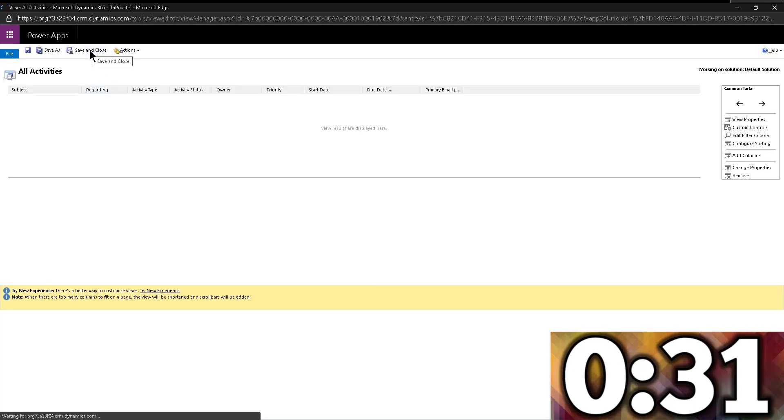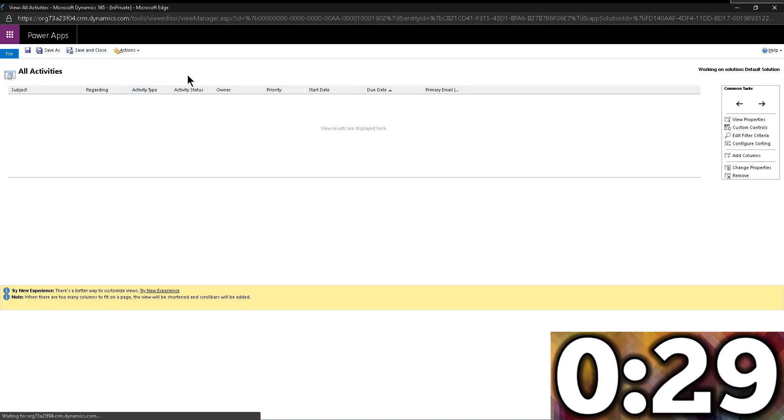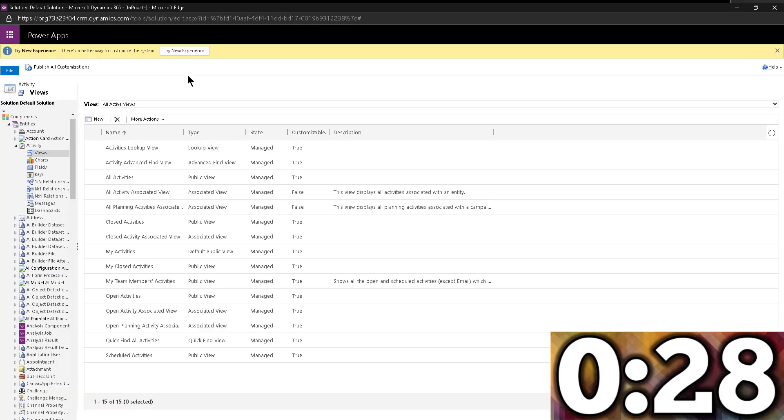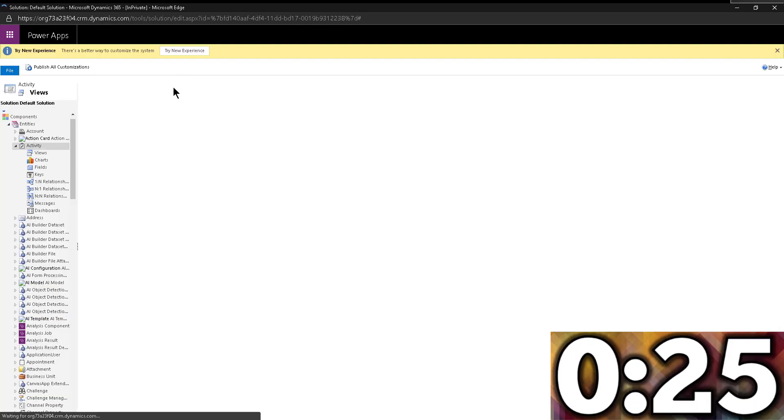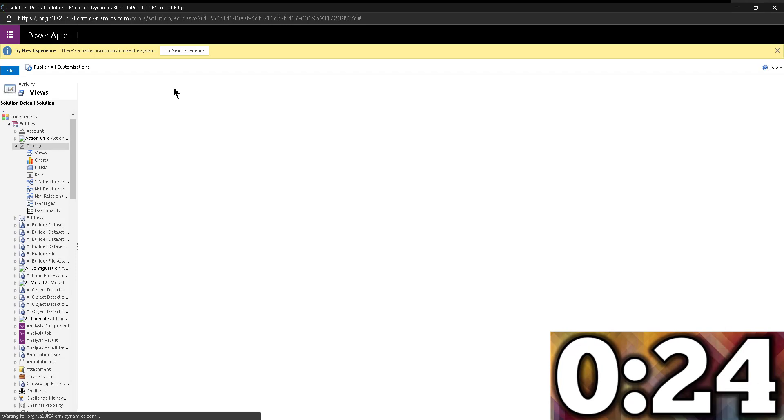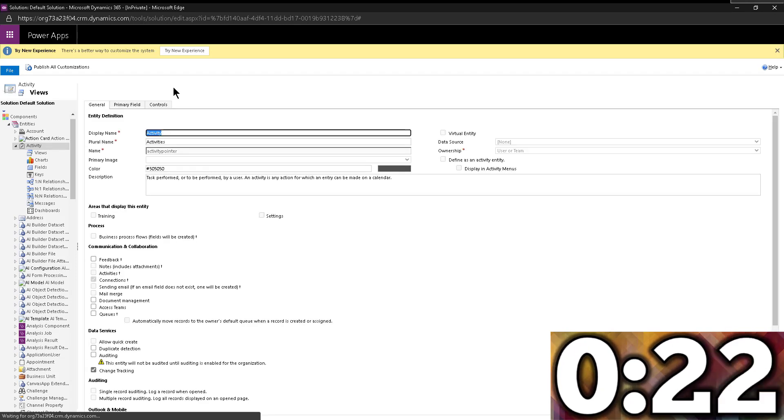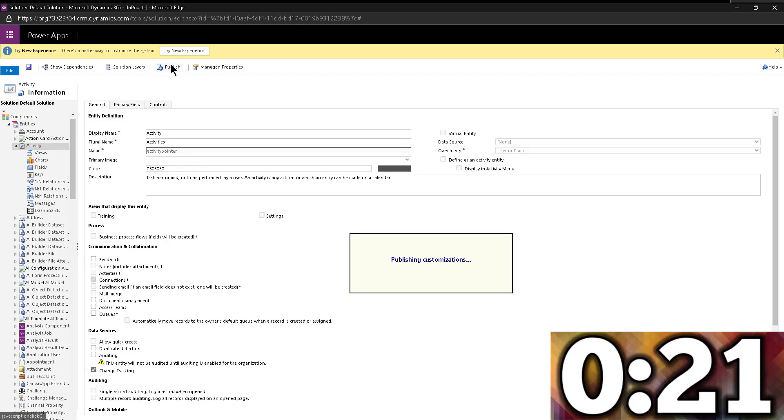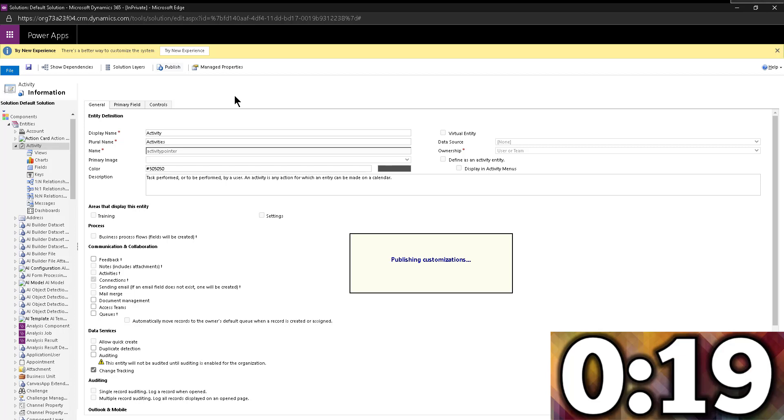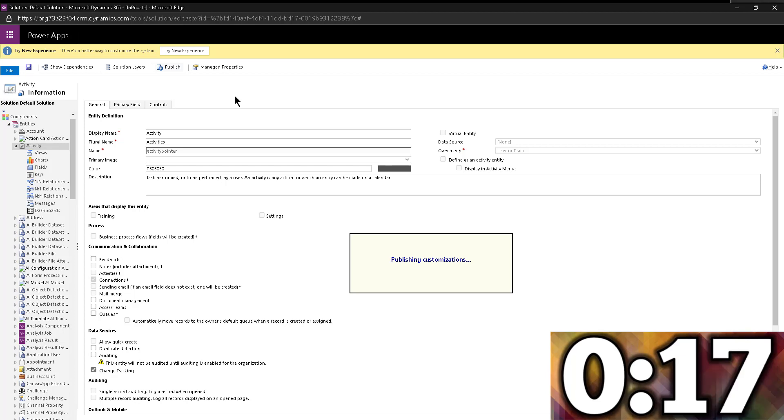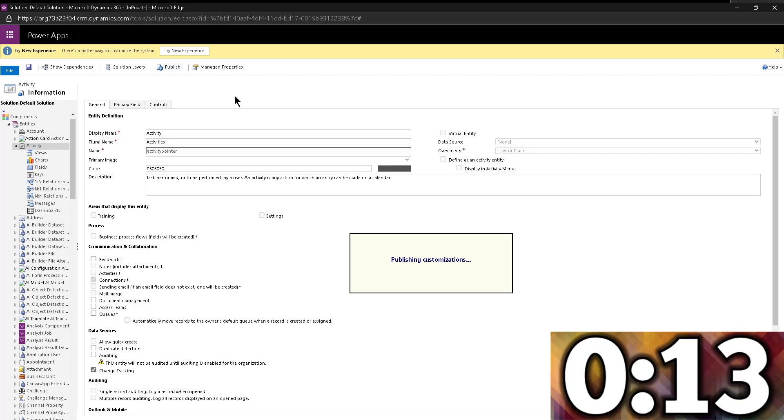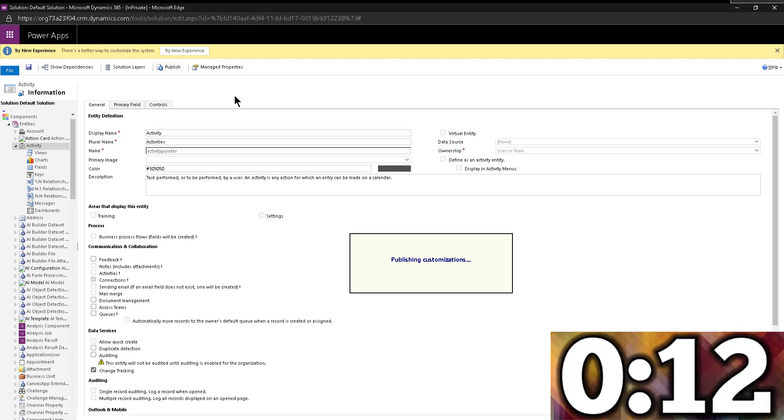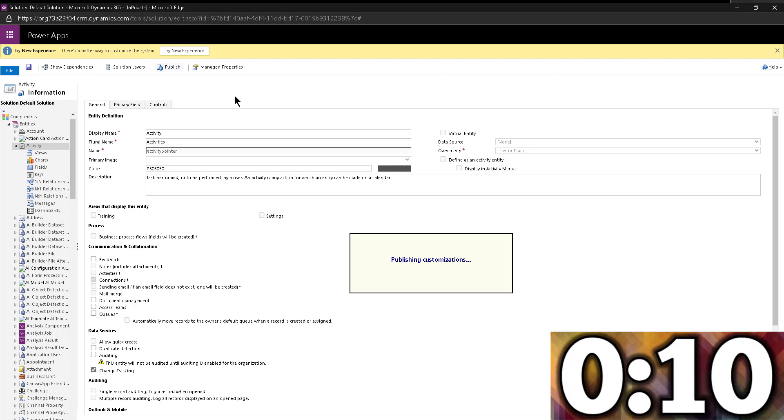And I'm going to go ahead and click on save and close to save my changes. So I didn't really change anything on the view. All I'm doing is enabling that custom control. Now I'm going to go ahead and publish this entity. While this is publishing, once again, I want to remind you that this works for any custom entity, as long as there's a date of some kind, so we can drop it in the calendar.